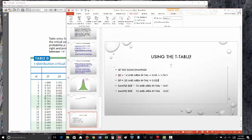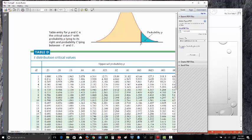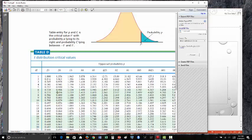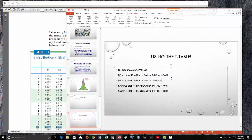Second example: degrees of freedom are 20, and the area in the tail is 0.025. Go down to 20 on the df column and find the 0.025 column. Where they intersect, we get 2.086 — that's the t-value.